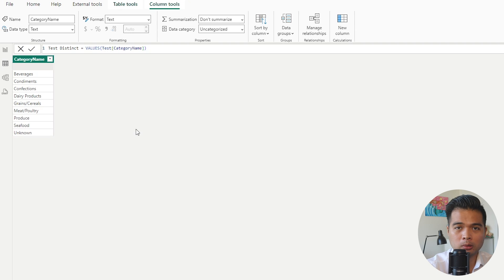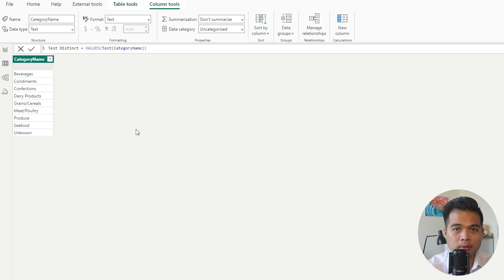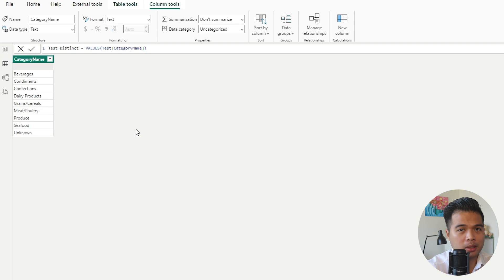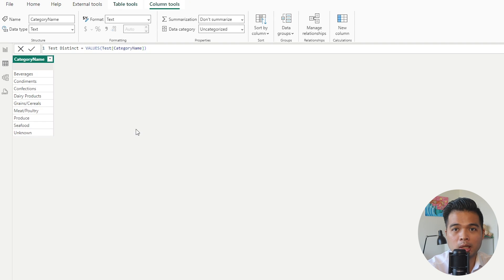VALUES by default returns a table, not a scalar value. So if you use it by itself in a measure or calculated column, it will produce errors. You'll want to aggregate it using one of the aggregator functions available like MIN, MAX, AVERAGE, or in this case COUNTROWS — because we might want to count the number of distinct values in our table.